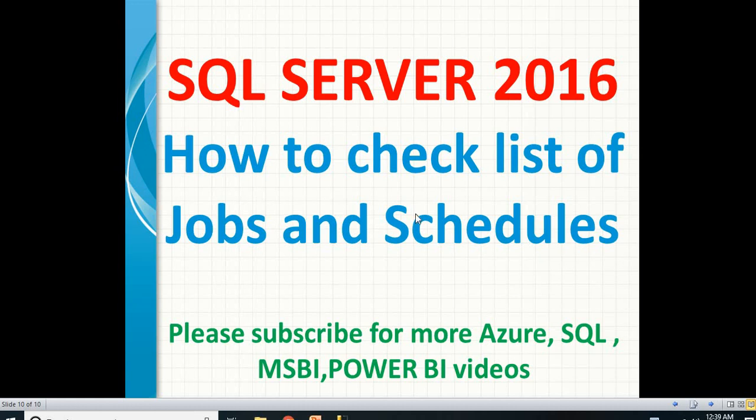Hi friends, in this video, let's talk about how to check the list of jobs and their schedules in SQL Server 2016. This is one of the important concepts for SQL Server developers, SQL Server production support people, and ETL developers.